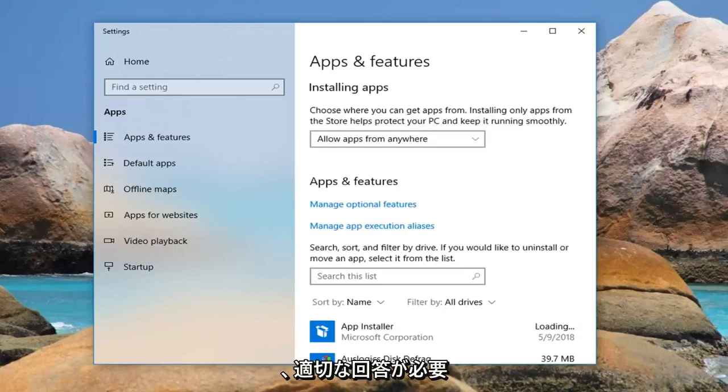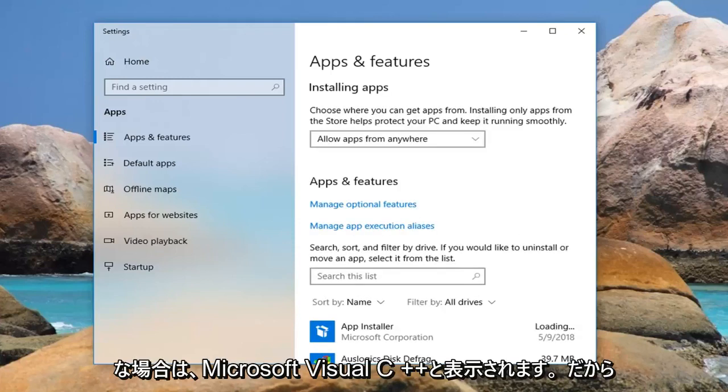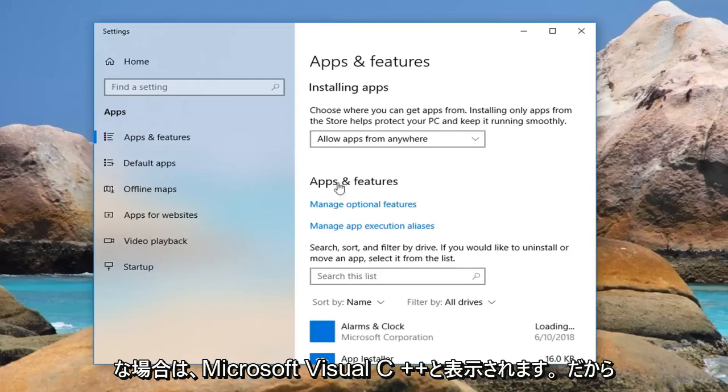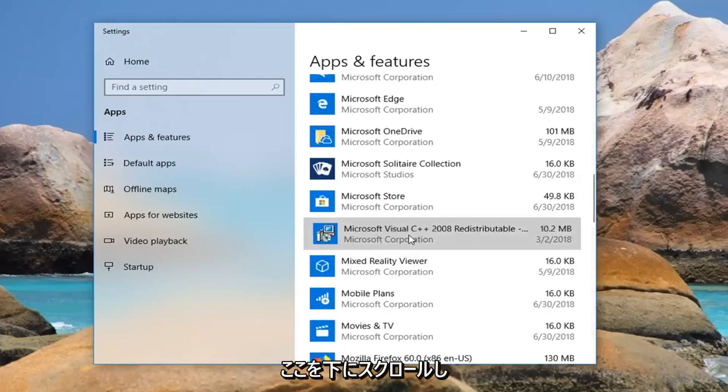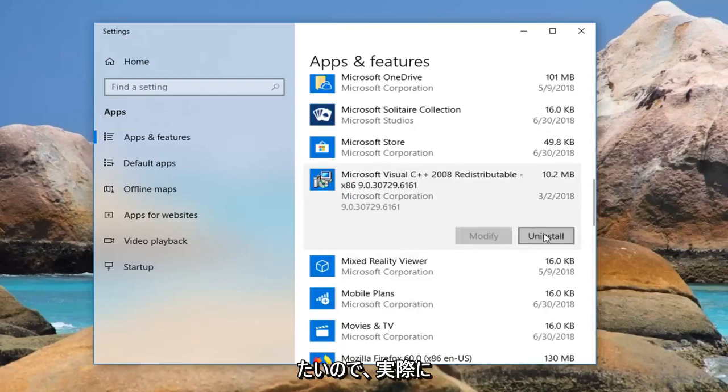And you want to go down until you find something that says Microsoft Visual C++, so you want to scroll down right here, and I'd actually recommend uninstalling it.